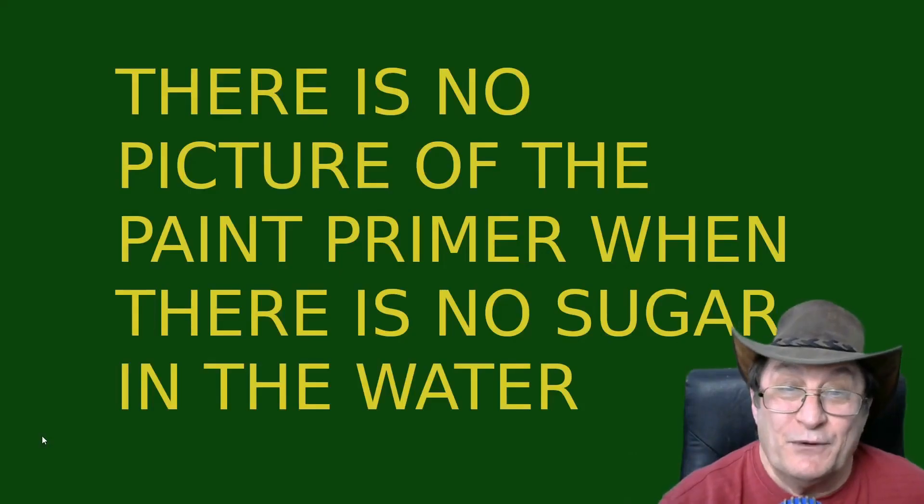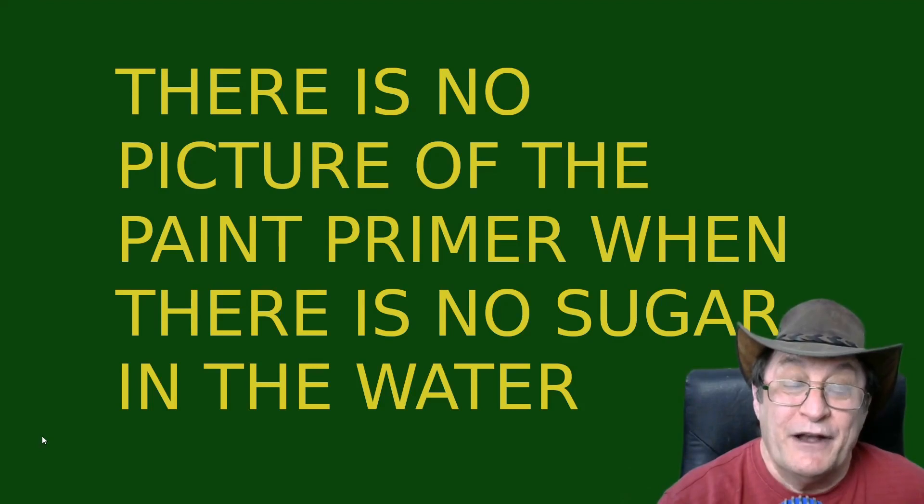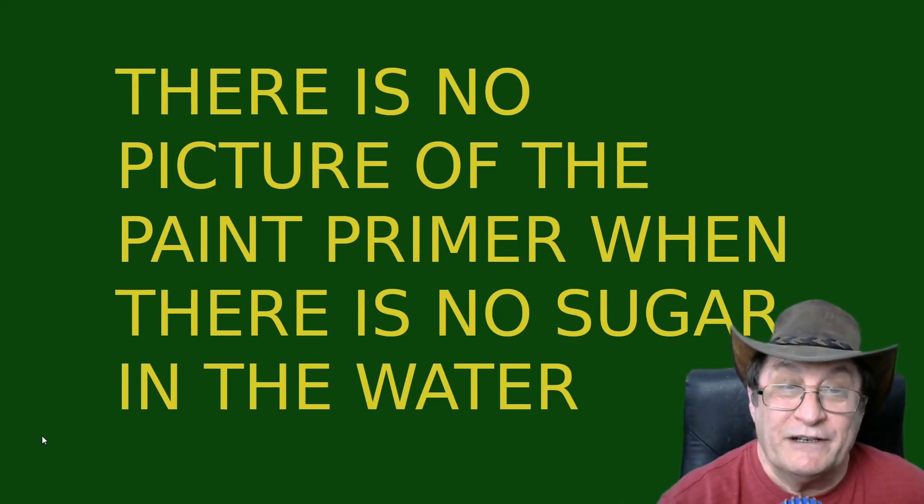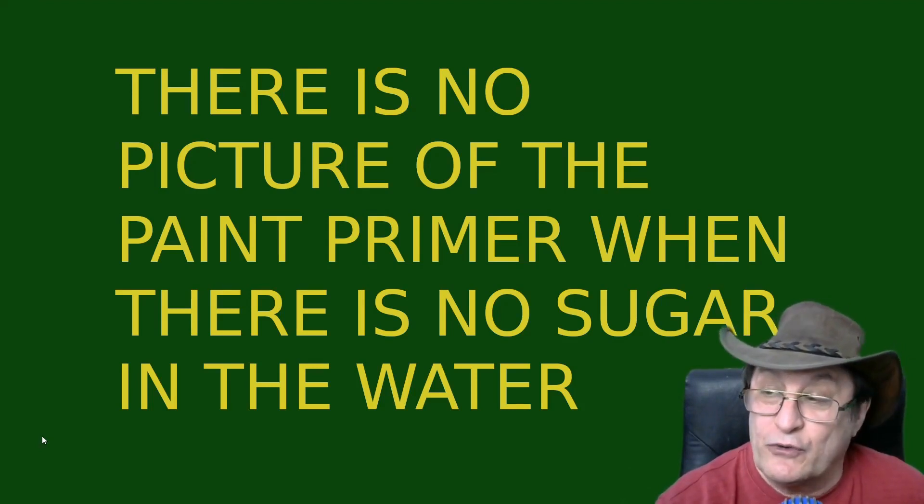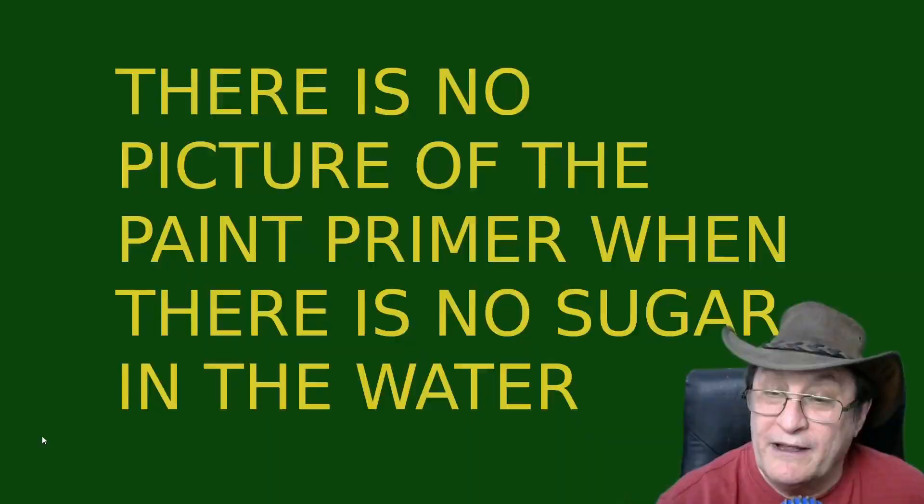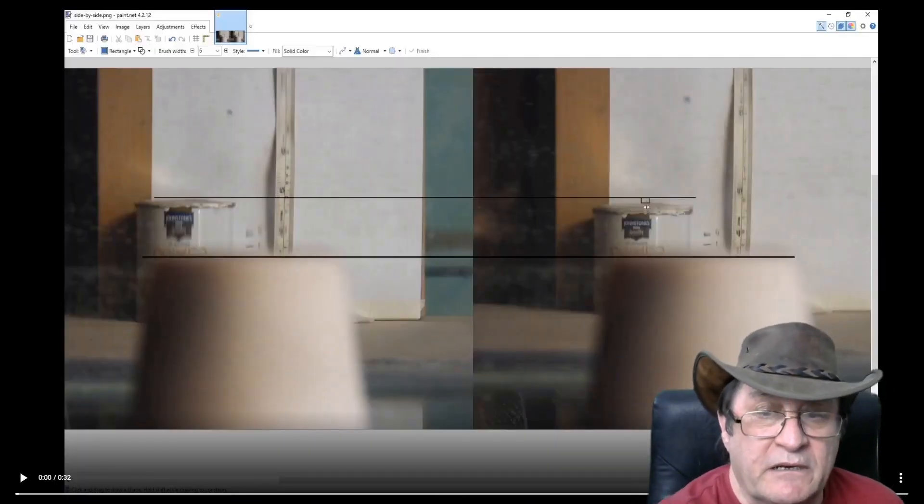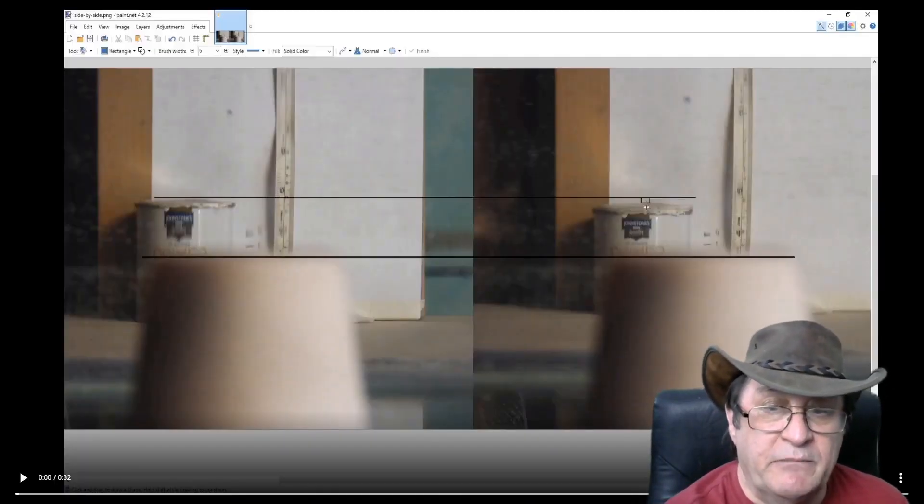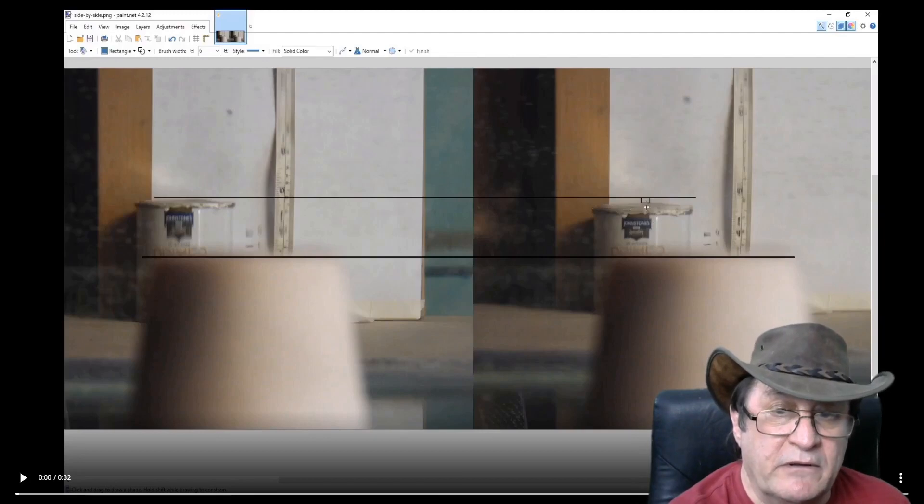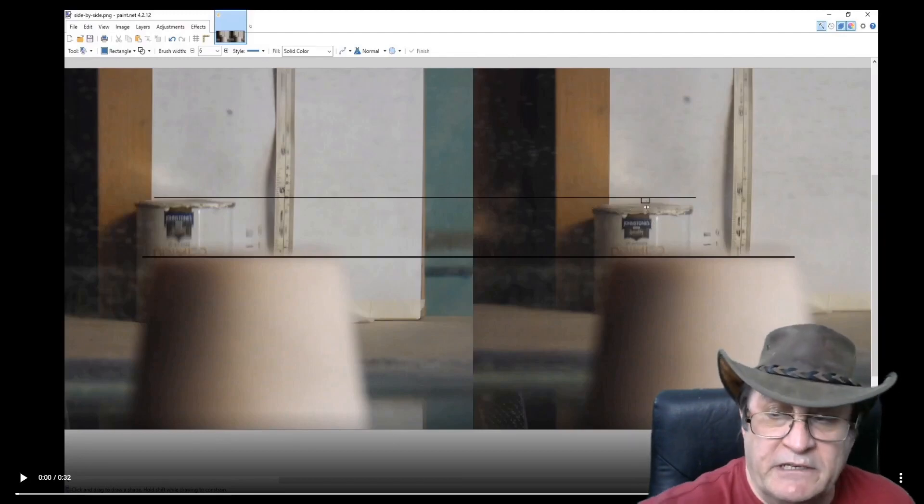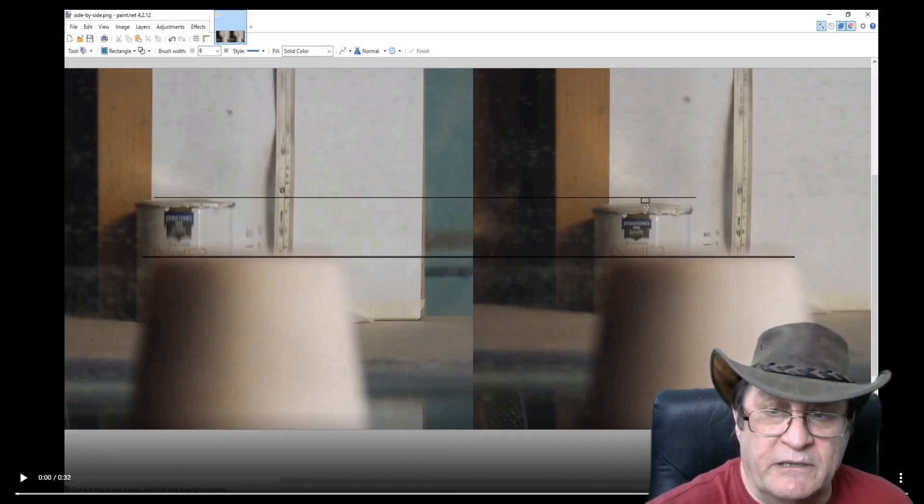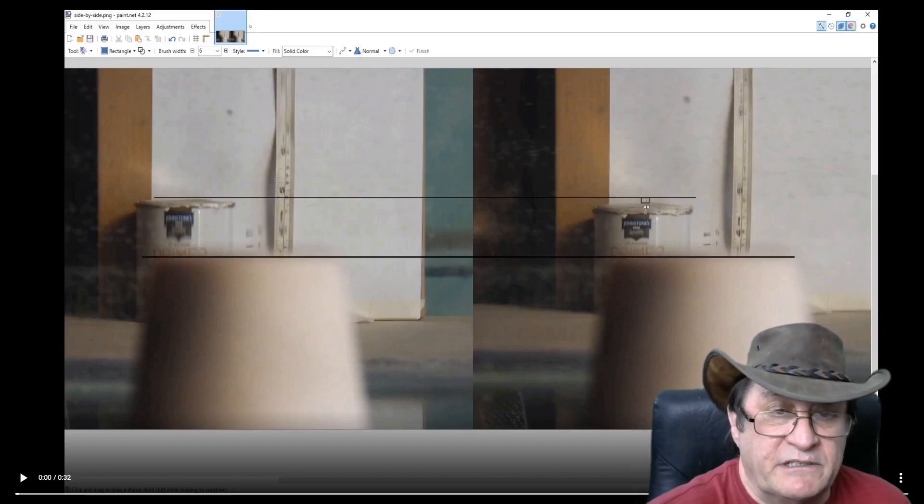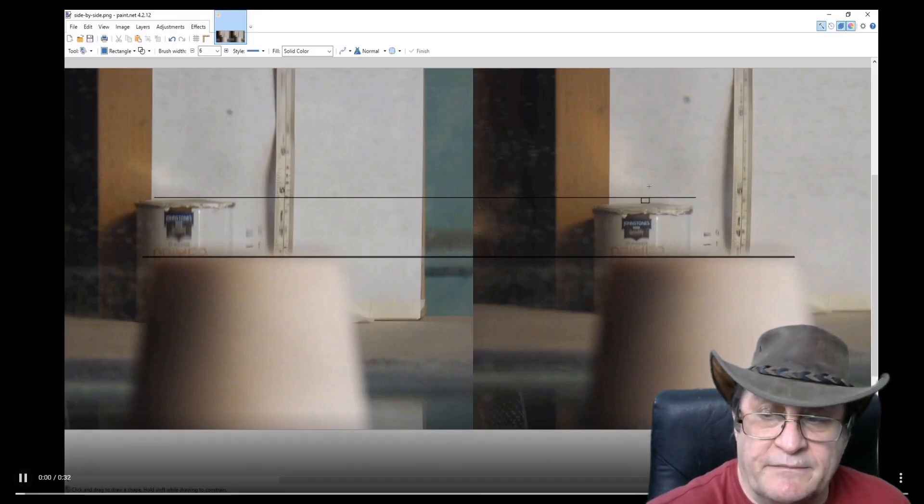First of all, there is no picture of the paint primer when there is no sugar in the water. This is also what Ranty said in the beginning, and just keep in mind that this is now wrong, and I doubt that Ranty will actually apologise to anyone for making these statements.